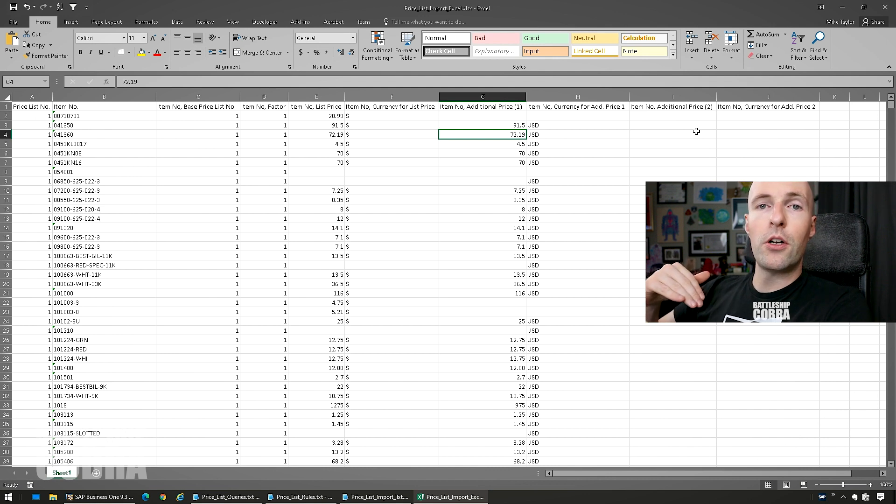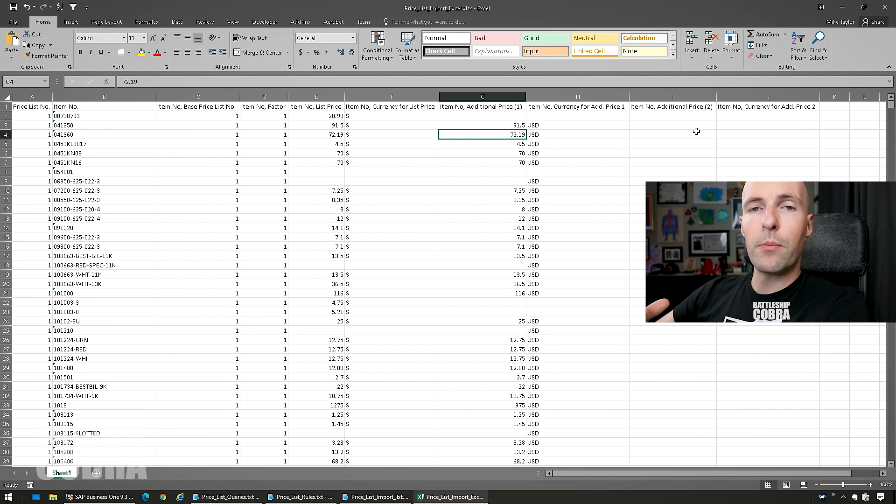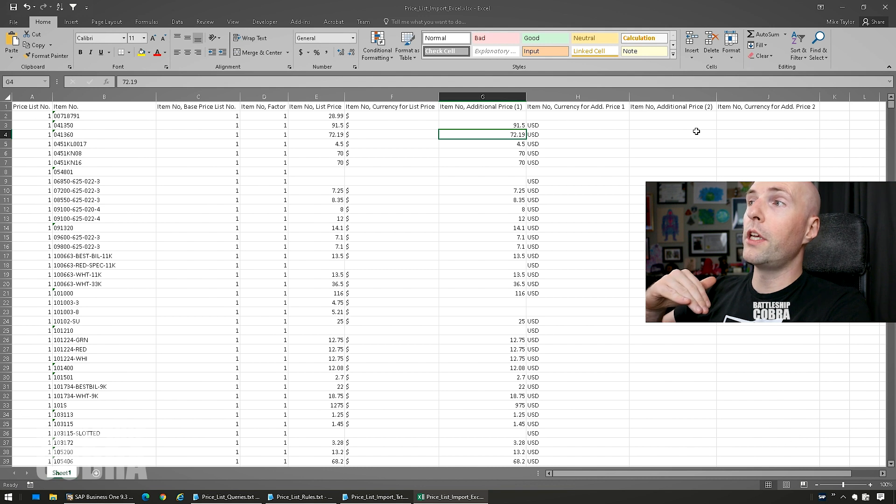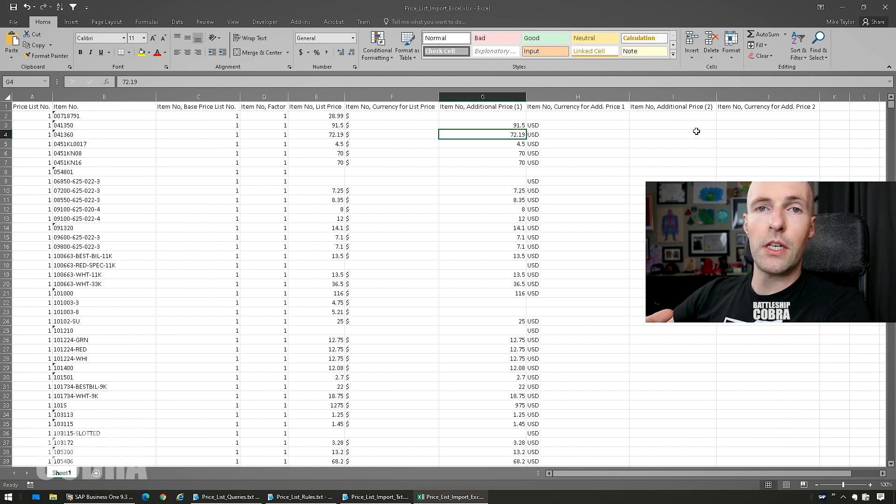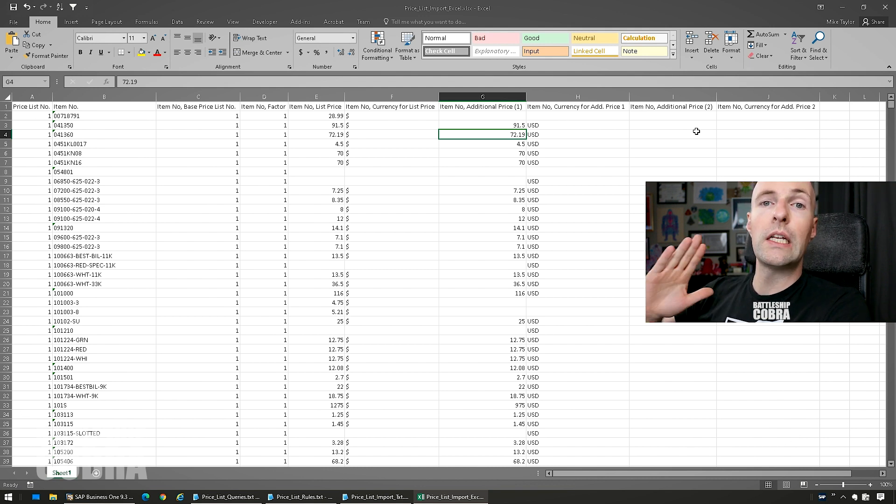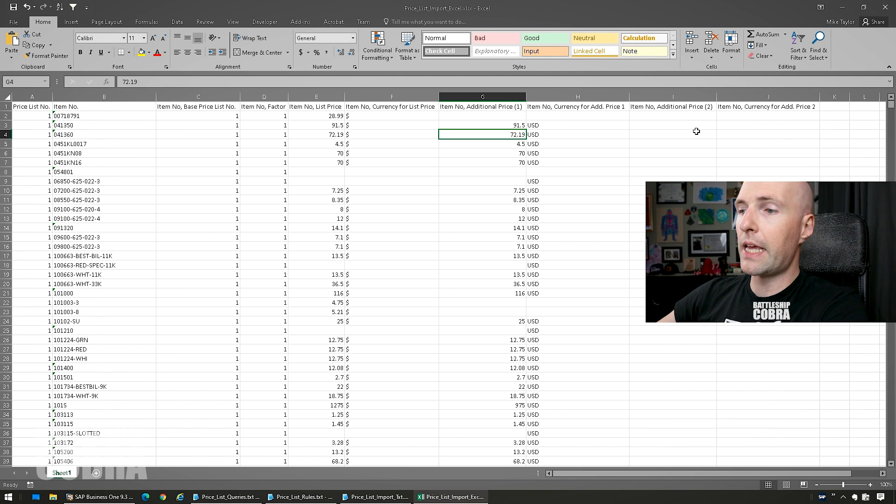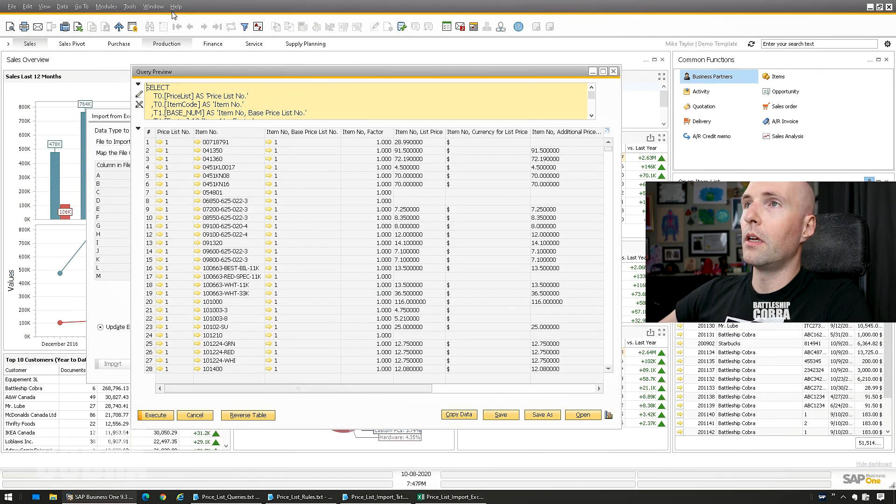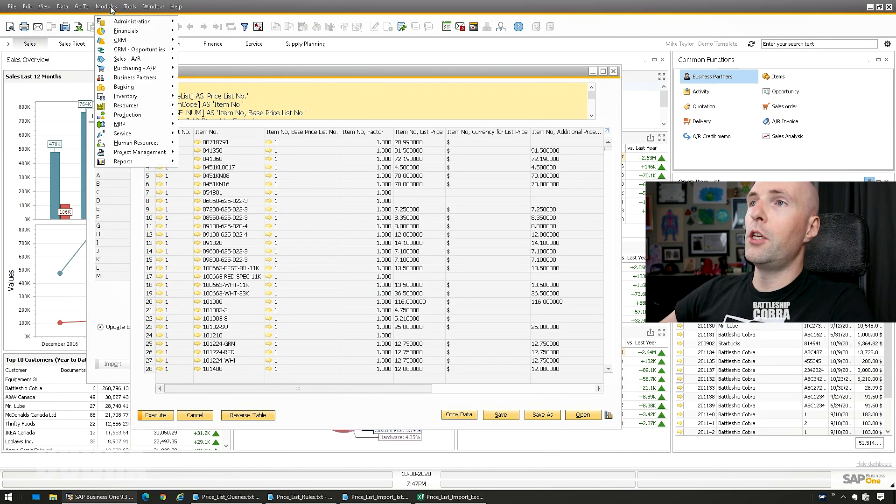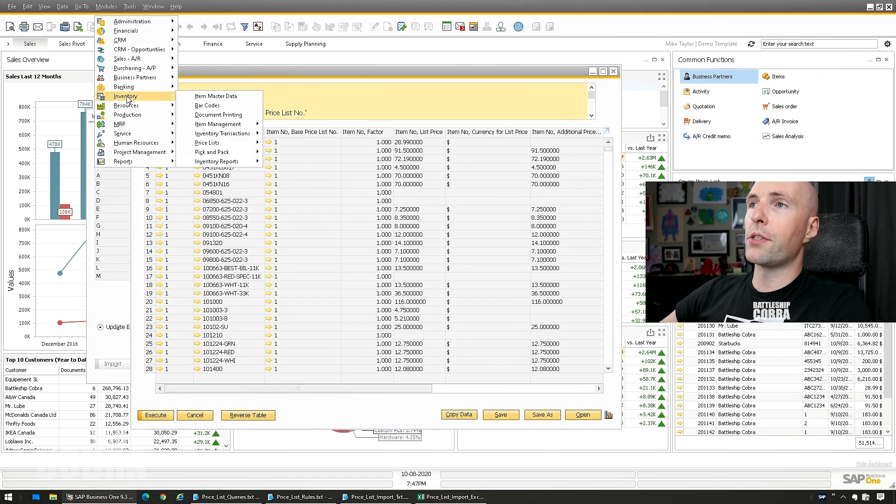Then you have an additional currency at $91.50 USD. If that business partner is using USD in that price list, then it will use exactly what $91.50 is USD. So you can explicitly set the USD price.